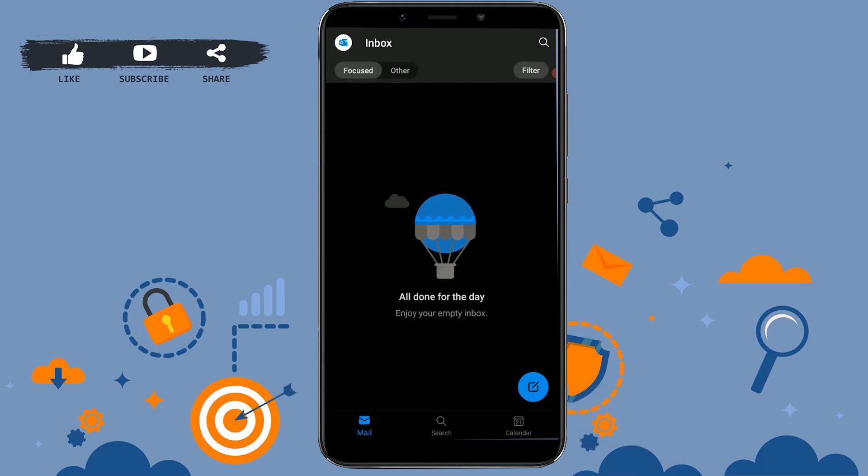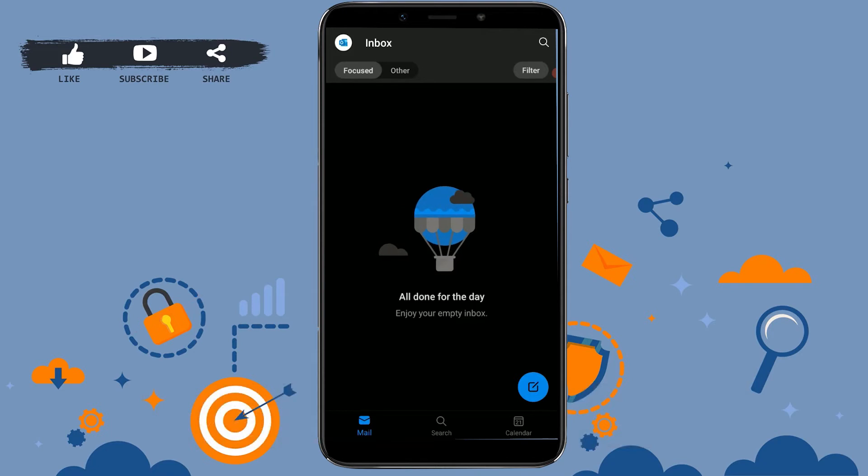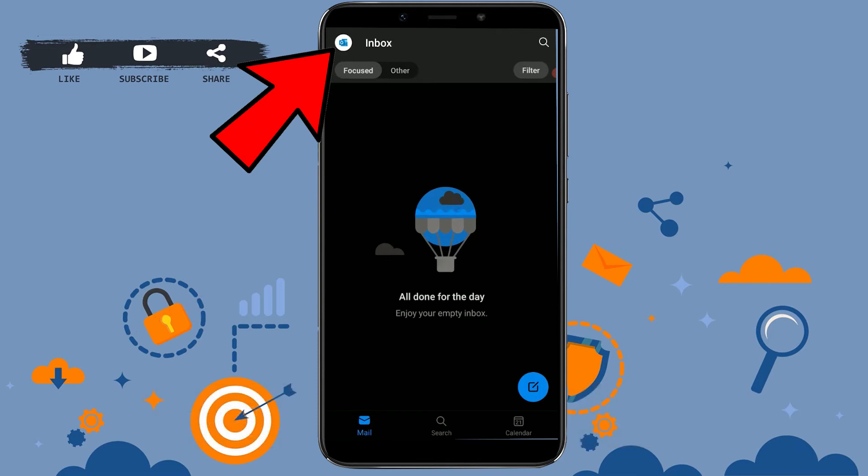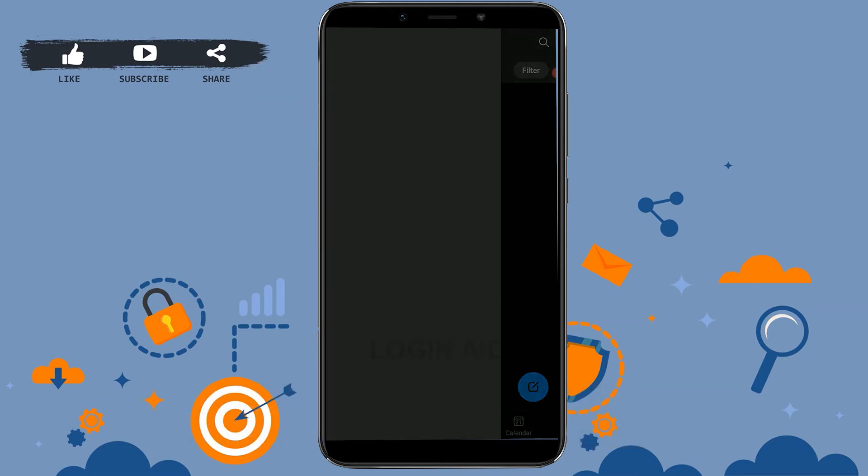You can see here currently there is no email in my inbox. For the recovery of deleted emails, you need to tap on the Outlook icon on the top left. From there you need to go to the deleted folder.